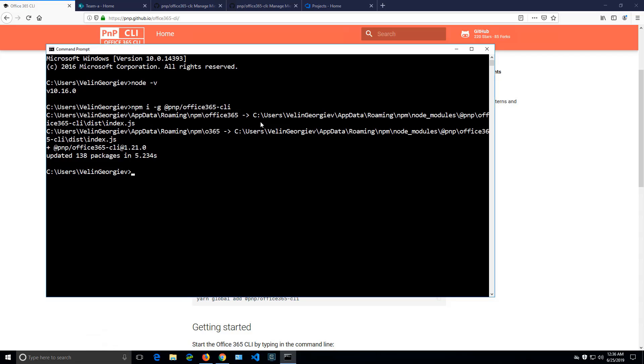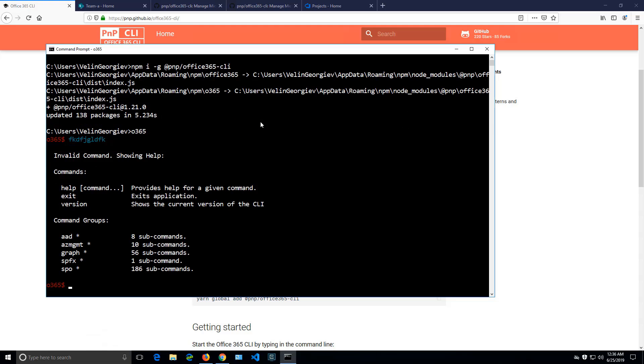Now, the starting point is to type o365 and I will enter in interactive mode, which is a slightly faster mode. So what we can see here is different namespaces. There are commands related to Azure AD, commands related to Azure management for managing flows mainly, commands related to the graph, commands related to upgrading SharePoint framework packages, and many commands related to SharePoint.